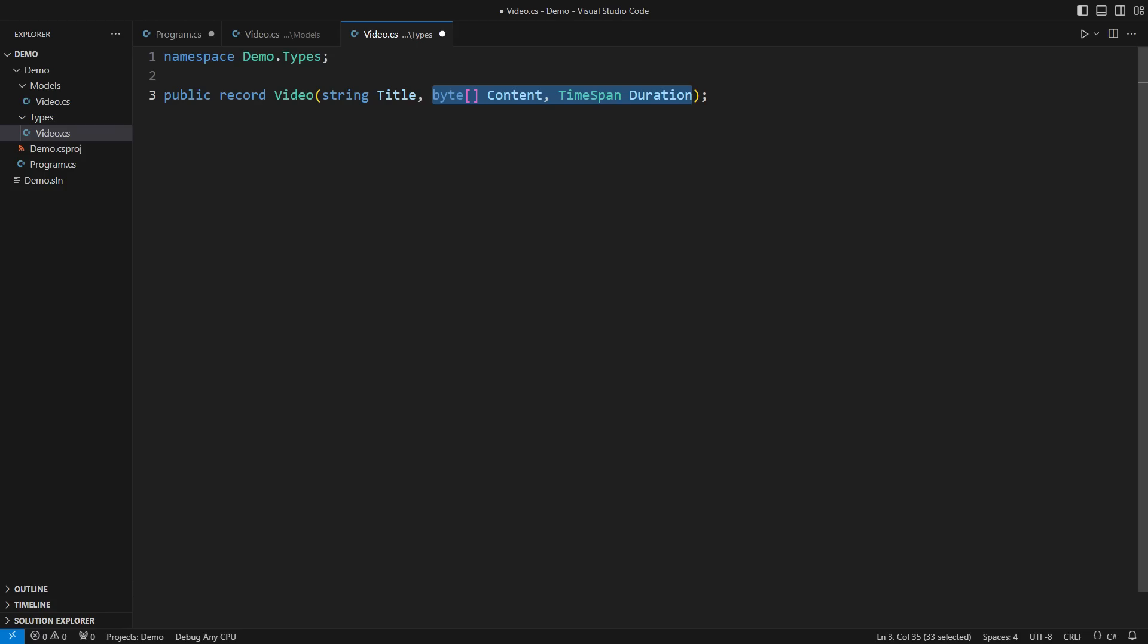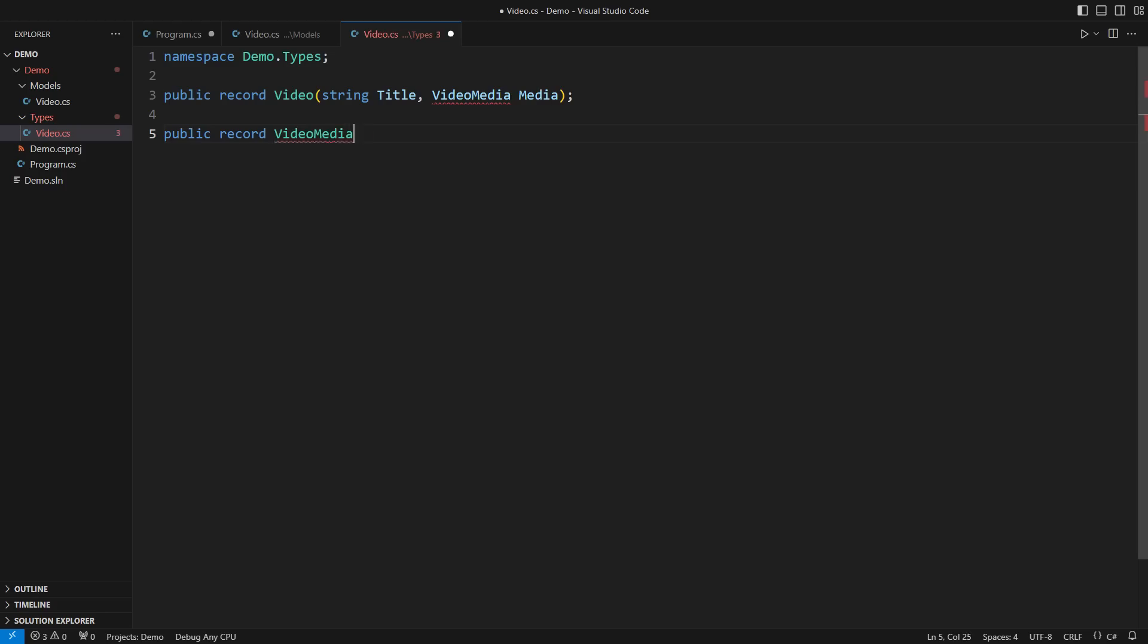I think it is the title and the binary media. The media is an entirely different type that knows its binary content and duration. Do you feel the change in the air? This might be your first step into functional design. Welcome!